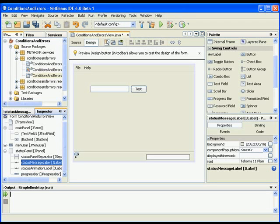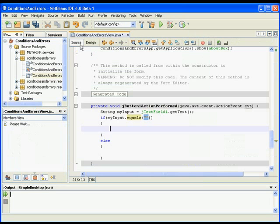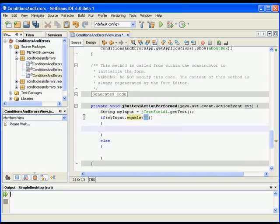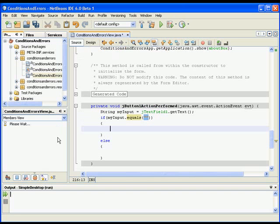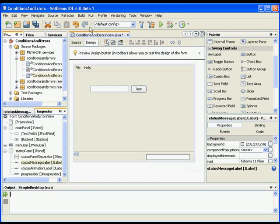What I want to do here is call that label and set its text to be equal to some kind of message. Let's make sure we get the name right - it's called the status message label. So going back to the source, status message label dot...